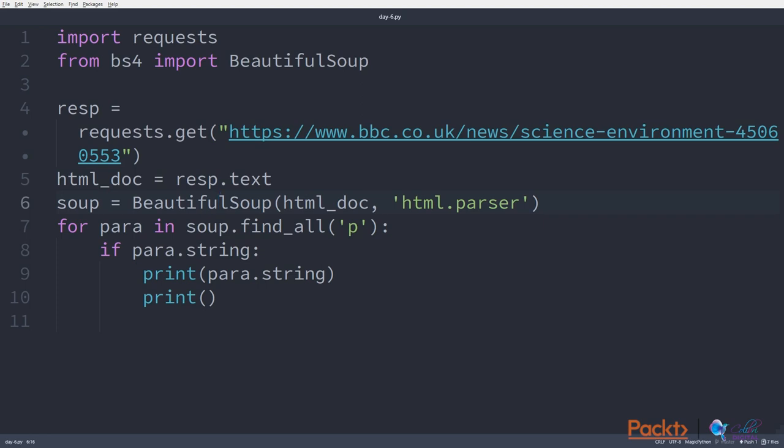We then find all the paragraphs inside the HTML body, and if there's a string inside that paragraph, we'll print out that string, and then we'll print out a new line.